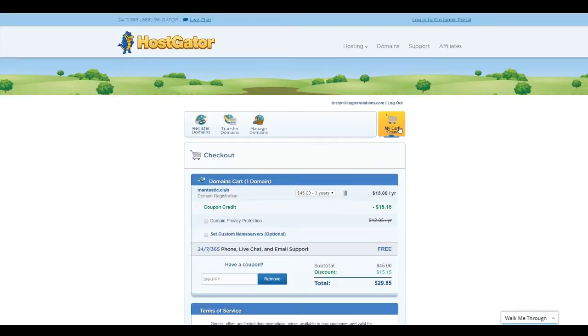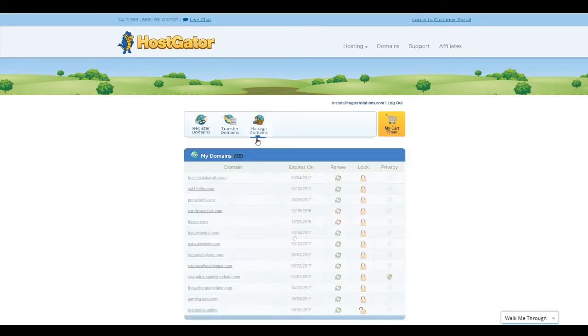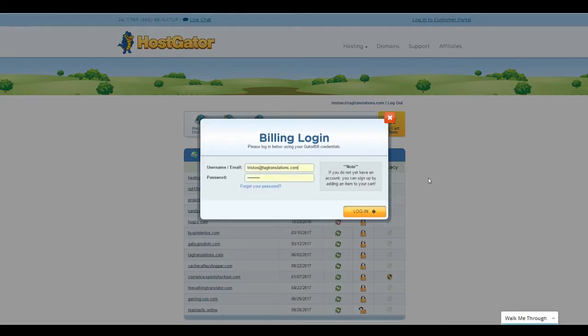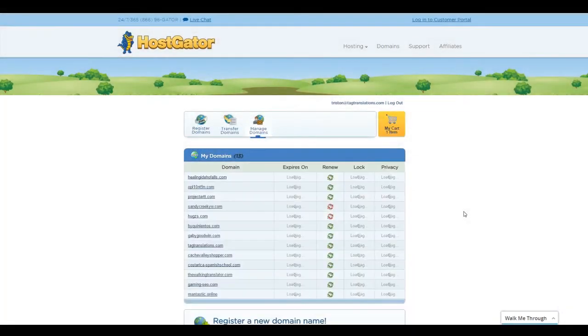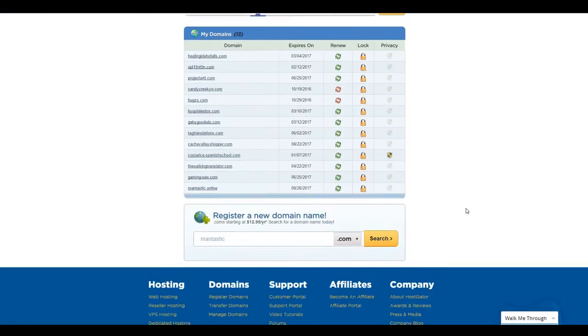And again, there will be a link to that in the description. I think that it's like Tristan SEO or something like that. So once we have that set up, we're going to purchase our domain. I've already purchased this one. So what we're going to do is we're going to come over here to where it says manage domains. You'll need to log into your account.